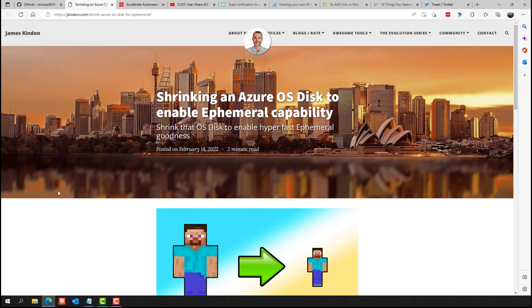And the awesome James Kindon had a blog post this year on shrinking an Azure OS disk to enable ephemeral capabilities. So one of the tricks with the ephemeral OS disk is there has to be a certain size allowance, I believe, for the caching of the OS disk. So it's kind of a difficult one to get started with because you need to size things right. And you might think you're picking a disk that will work for it, but because there's so much disk required for the caching, it's not a good fit. And then you just have the option grayed out. So James can kind of help you through that with this blog post.